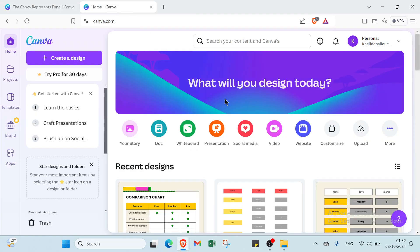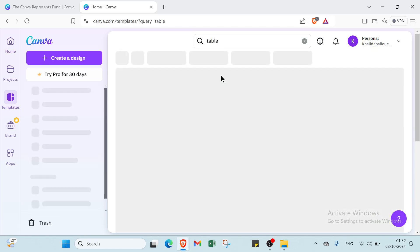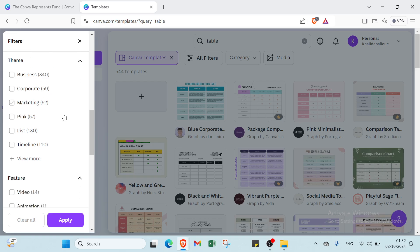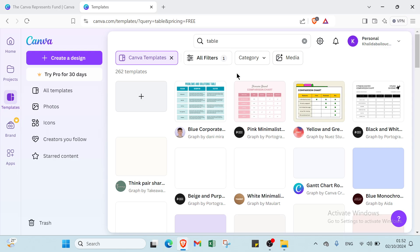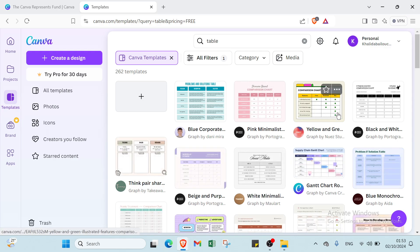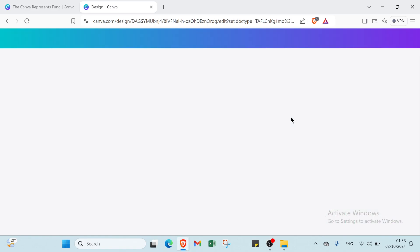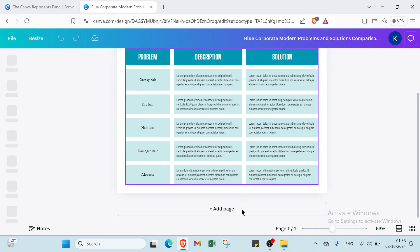This is the home page of Canva. You can first select Canva templates, then choose 'table' and select all features. I will select the free ones — click 'apply.' Here are the free templates, for example this one or this one. I'll select this one and click 'customize this template.'